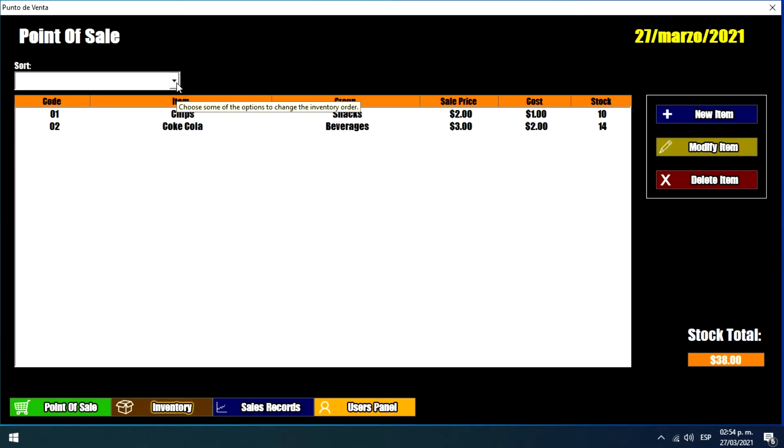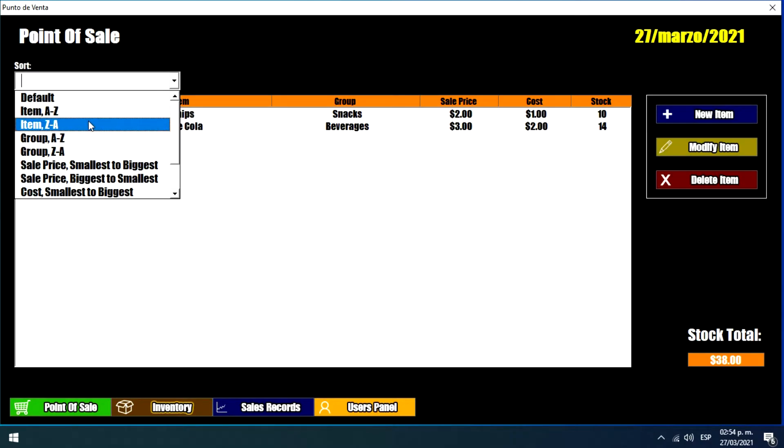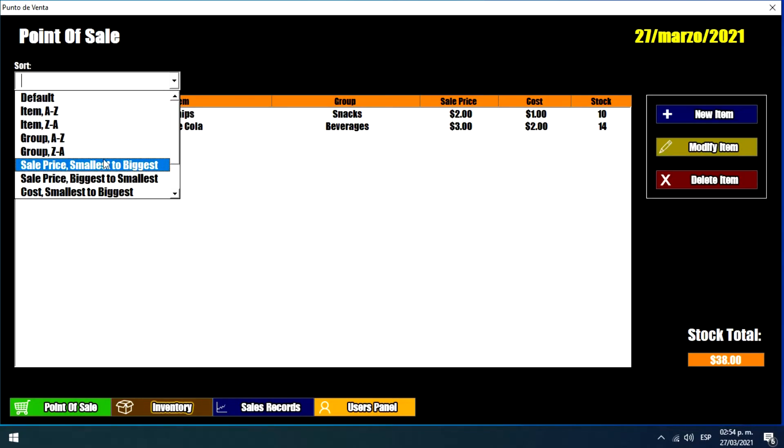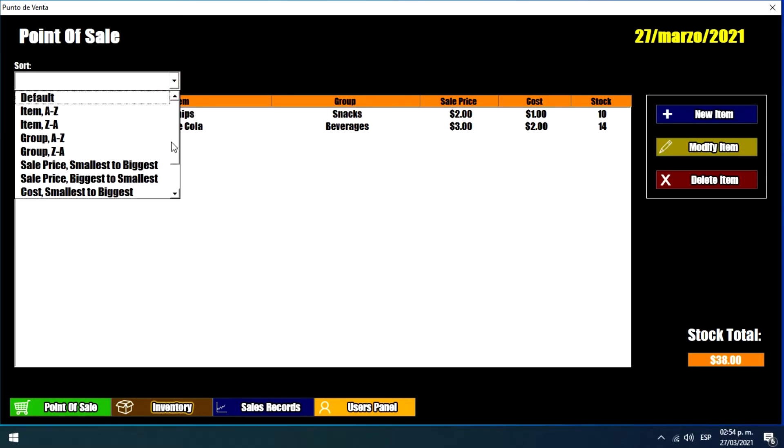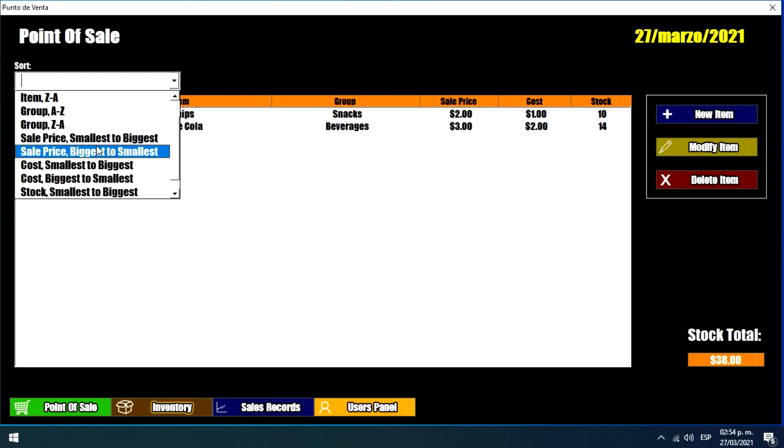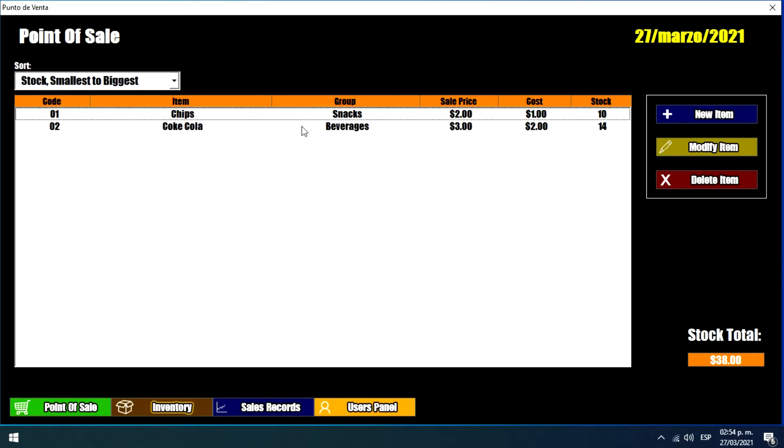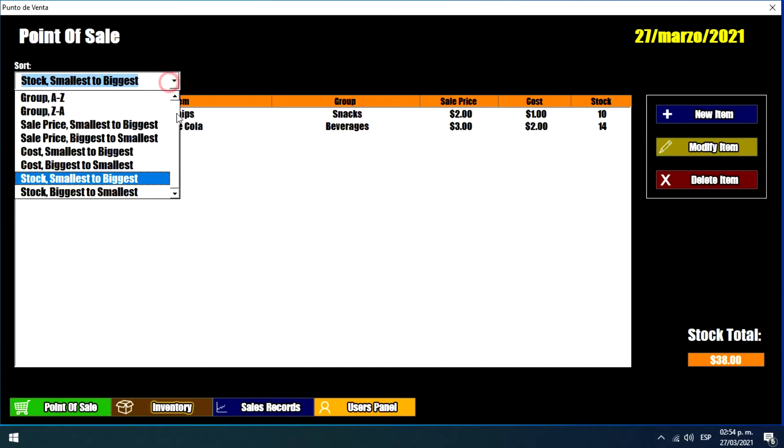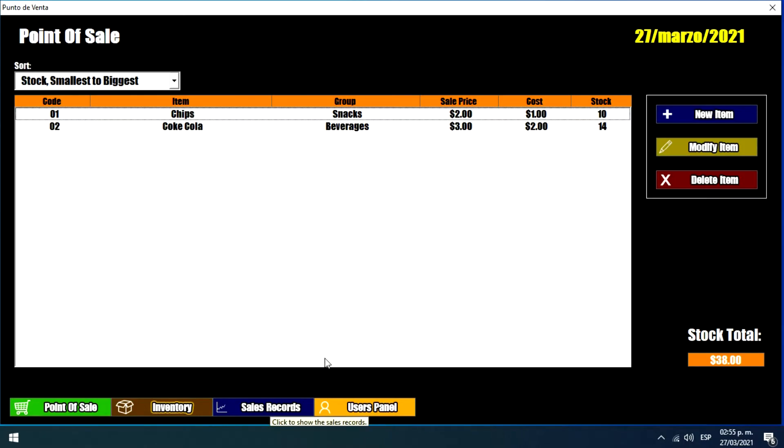If we want we can change the order of the items depending on some characteristics like the name of the item, or the name of the group, or the price or the cost of the product, or depending on the existence of the product. But this is up to you. It depends on how you want to show the information. And basically this is the inventory menu.